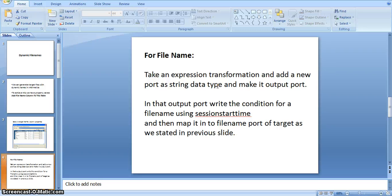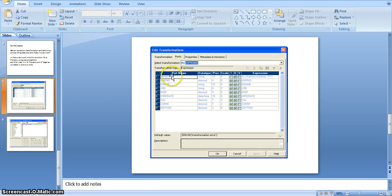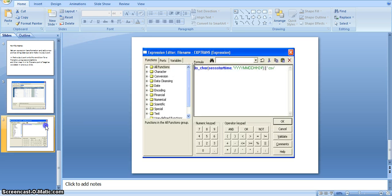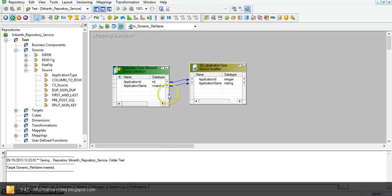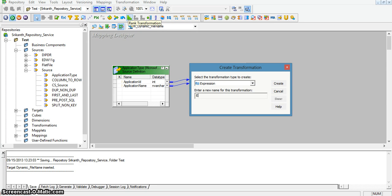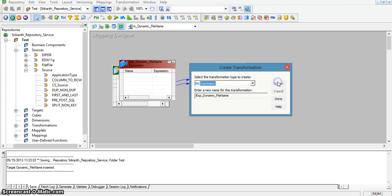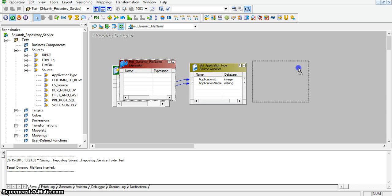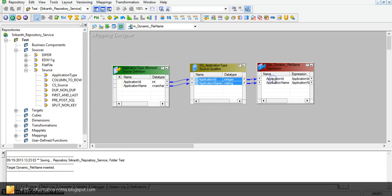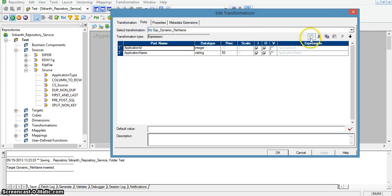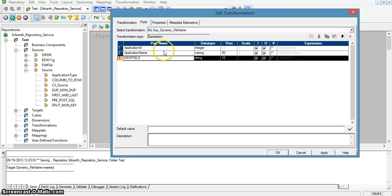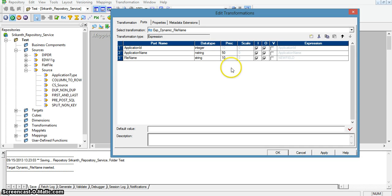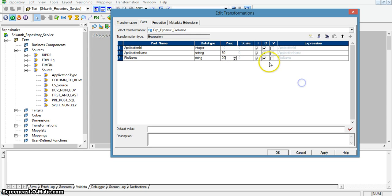And then I will map it into the file name port of the target transformation as stated previously. Here this is an expression transformation. I will add a file name port and give an expression for it. I am naming the expression transformation 'exp_dynamic_filename.' I will map the two ports to this expression transformation. In the expression transformation properties, going to the ports, I will add a new column called 'file name', changing the precision to 20 and making it an output-only port so that I can edit the expression.